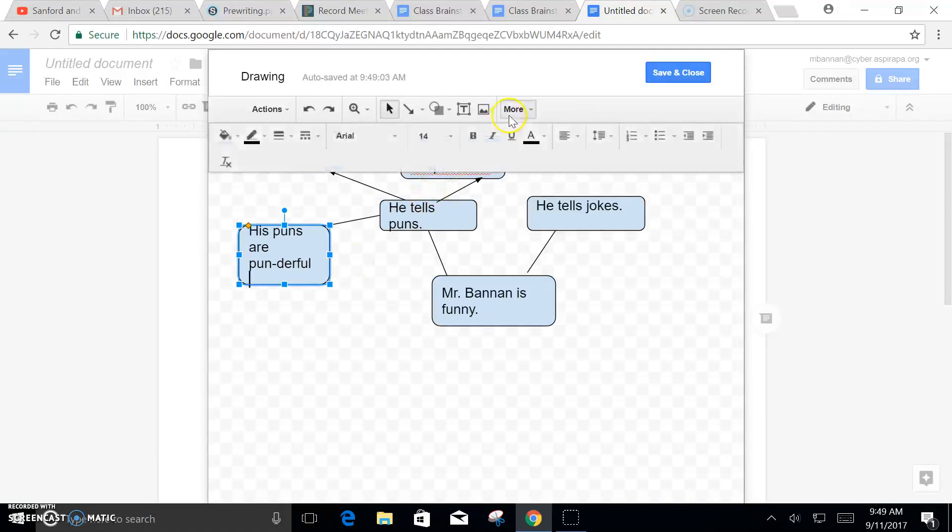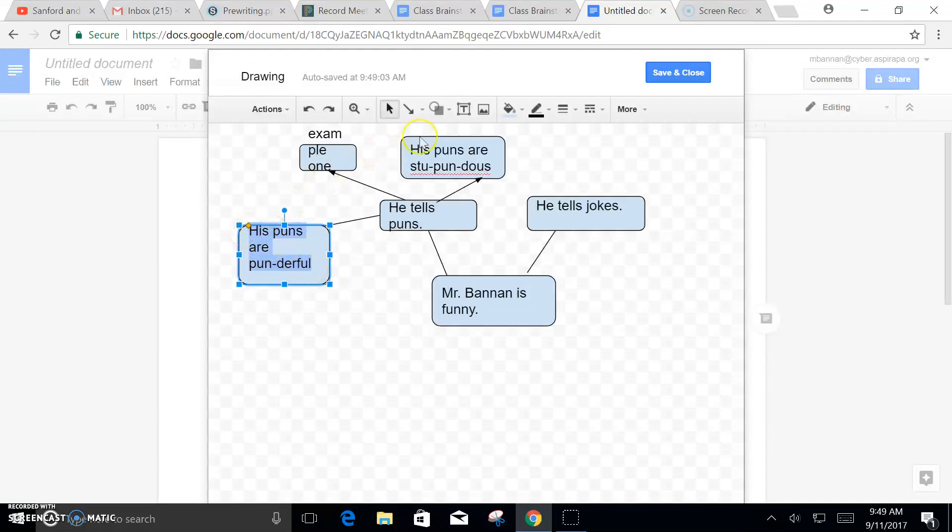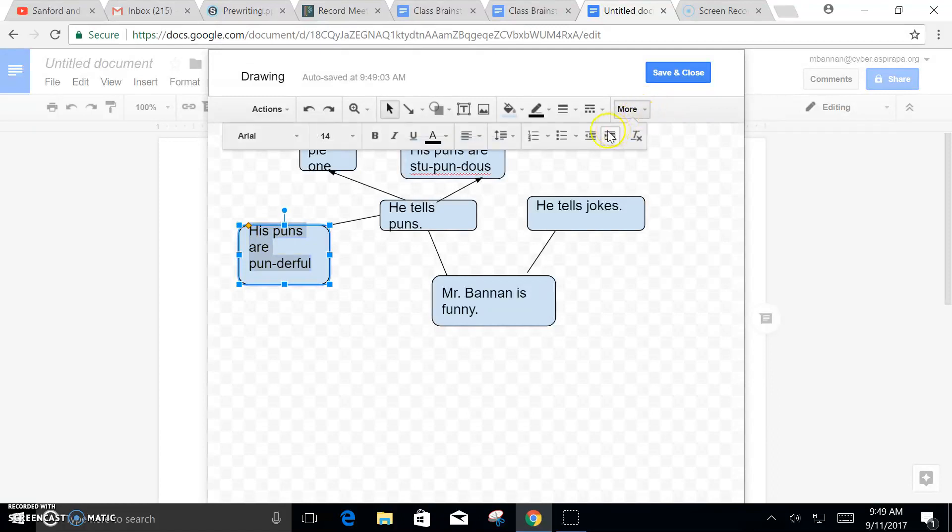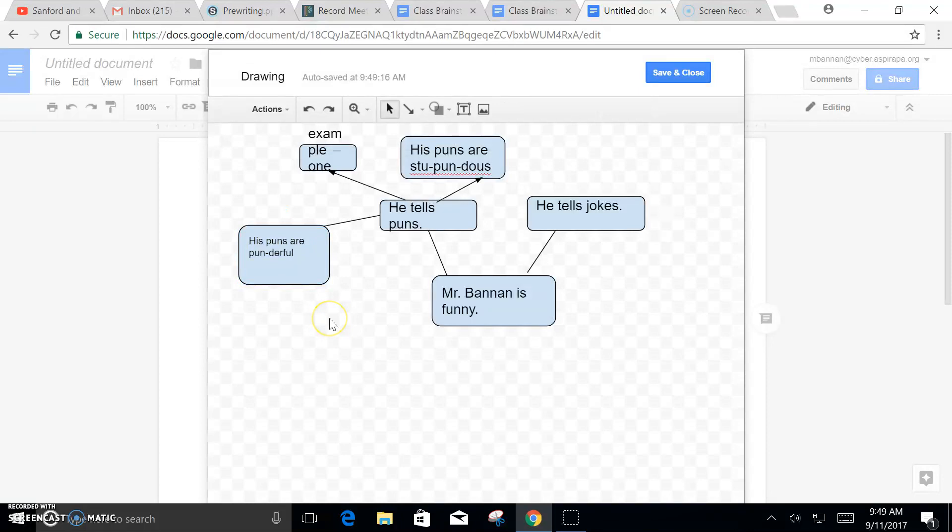Now if you find that your writing is too big, what you do is just highlight it, click on More, go to Font, and then shrink the font.